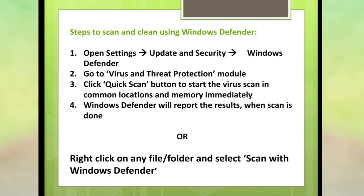When the scanning process is complete, Windows Defender will report the result. Another method is to directly go to any file, folder, or drive, right-click on it, and click on Scan with Windows Defender. The scanning process will start. This scanning of the system is required to identify any harmful things and should be done periodically to protect our system.